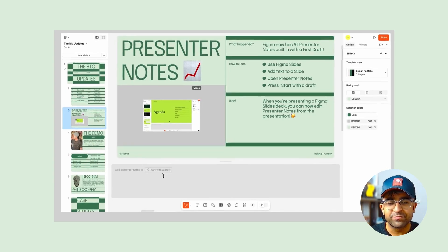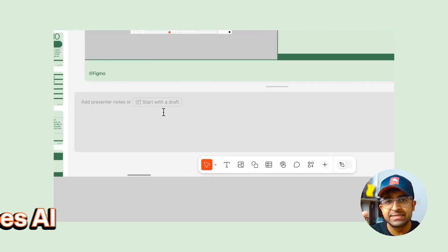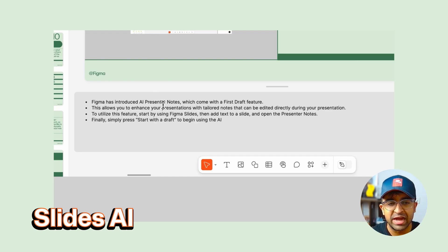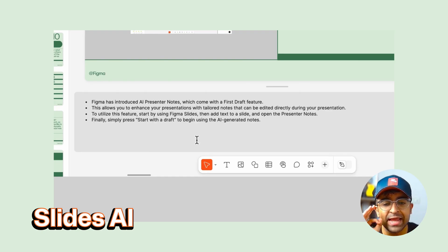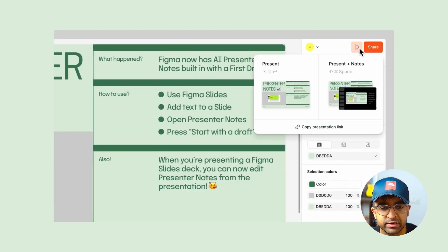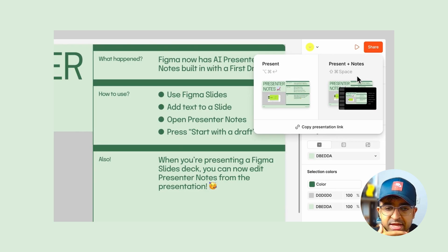Okay, so the next one is Figma slides update. And if you've used Figma slides, it's super helpful. If you haven't, try it out. Now it has an AI feature. Figma AI is now in Figma slides.